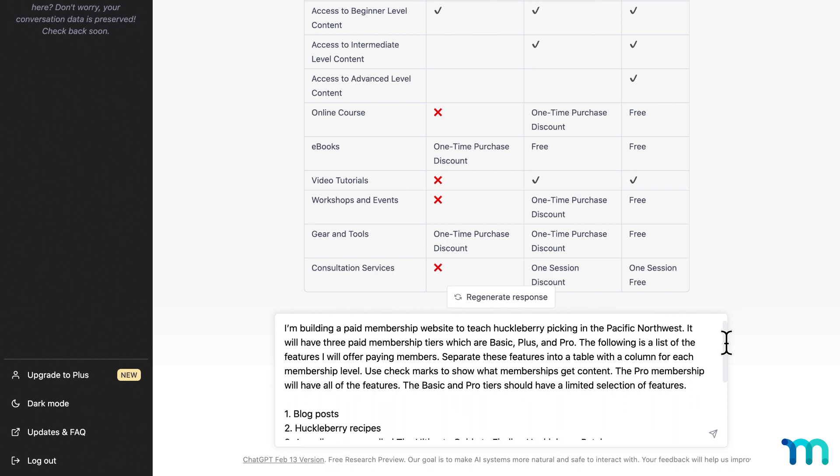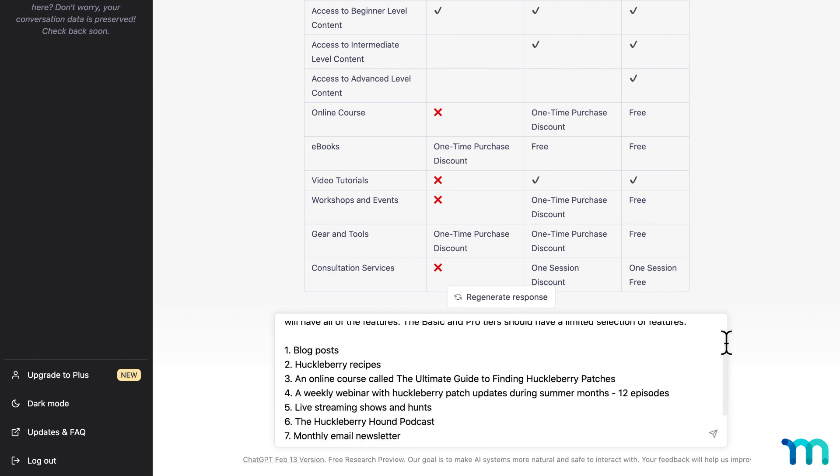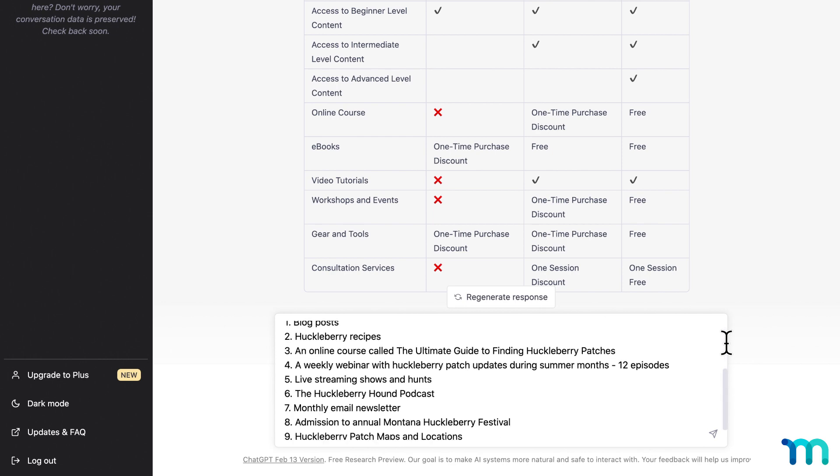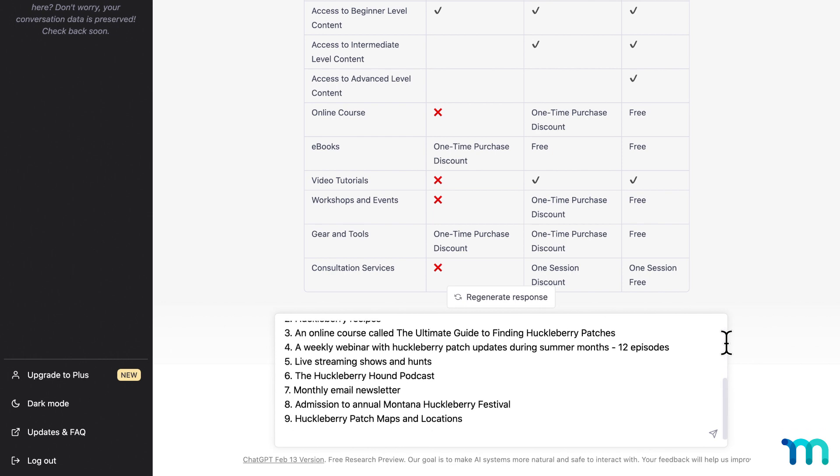Use checkmarks to show what memberships get content. The pro membership will have all the features. The basic and pro tiers should have a limited selection of features. And then I list out what I want to offer. So quite a bit of detail here in this prompt.